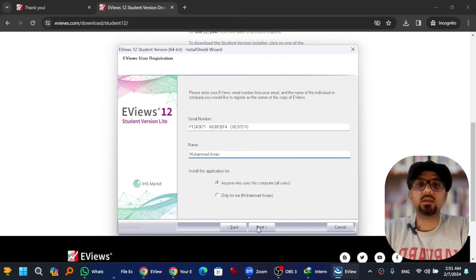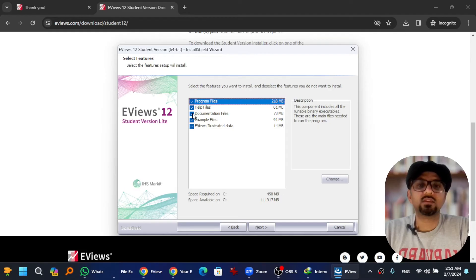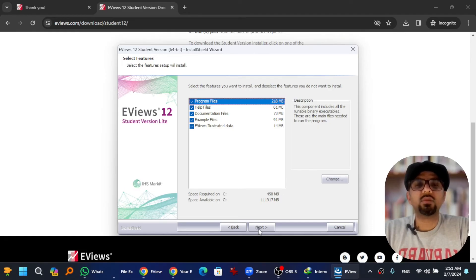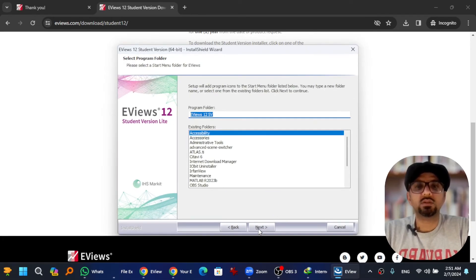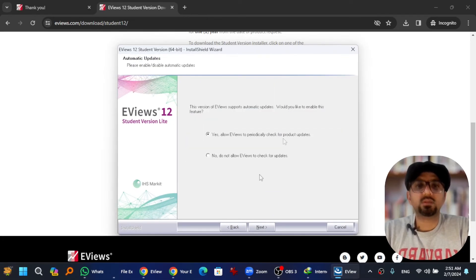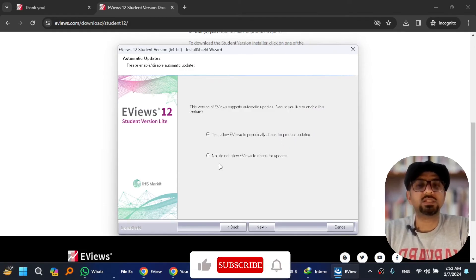And hit next. If you don't want to install any component you can deselect it. I'm going to go with the default setting. Next, only 458 MB is required on the destination drive. Next, next. If you want to keep EViews updated automatically, make sure you have selected yes, otherwise select no, and next.